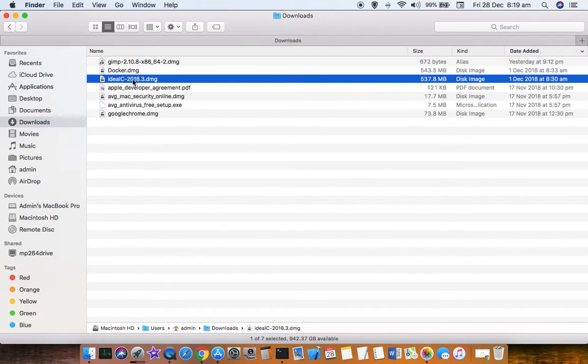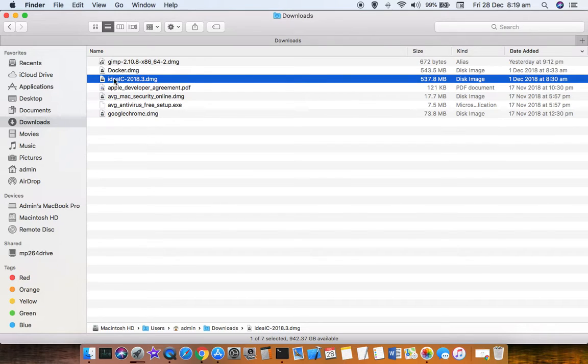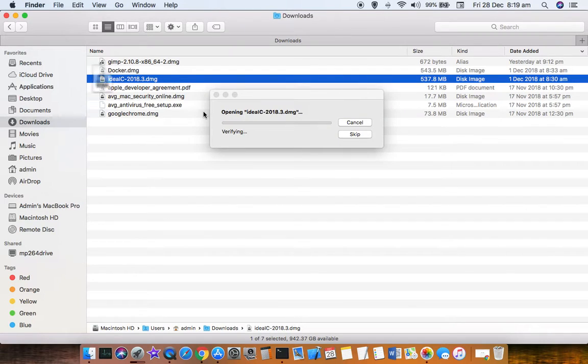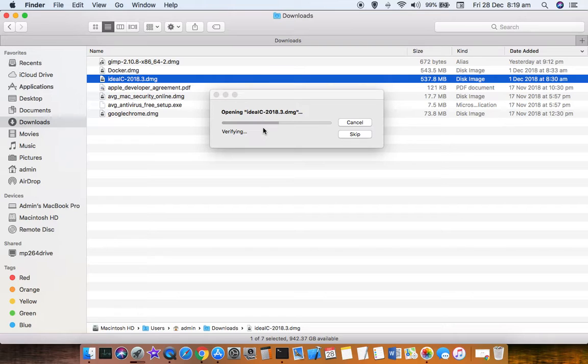Now I'm going to install this DMG file. Just double-click on the DMG file and it will open, revealing the .app file.